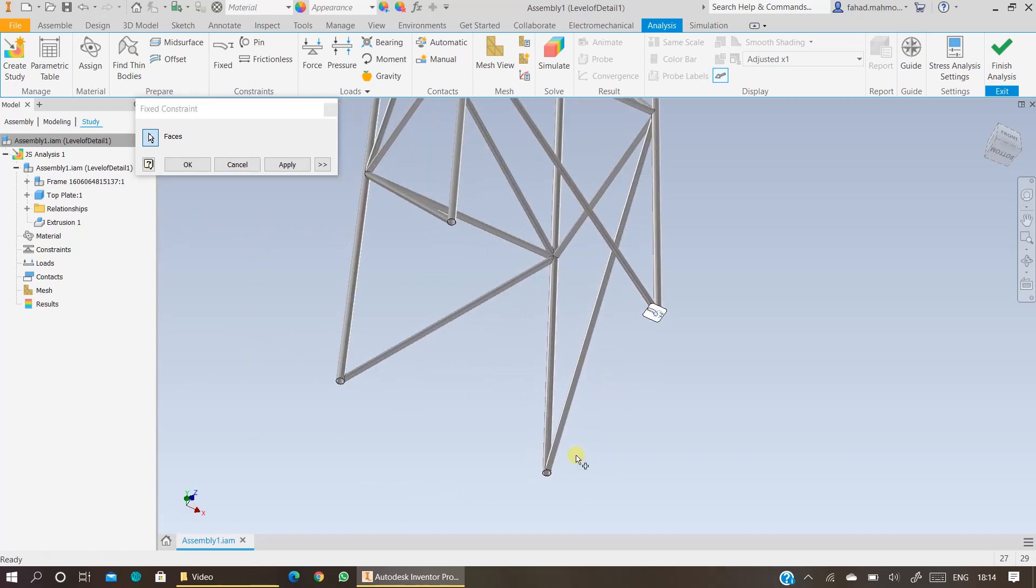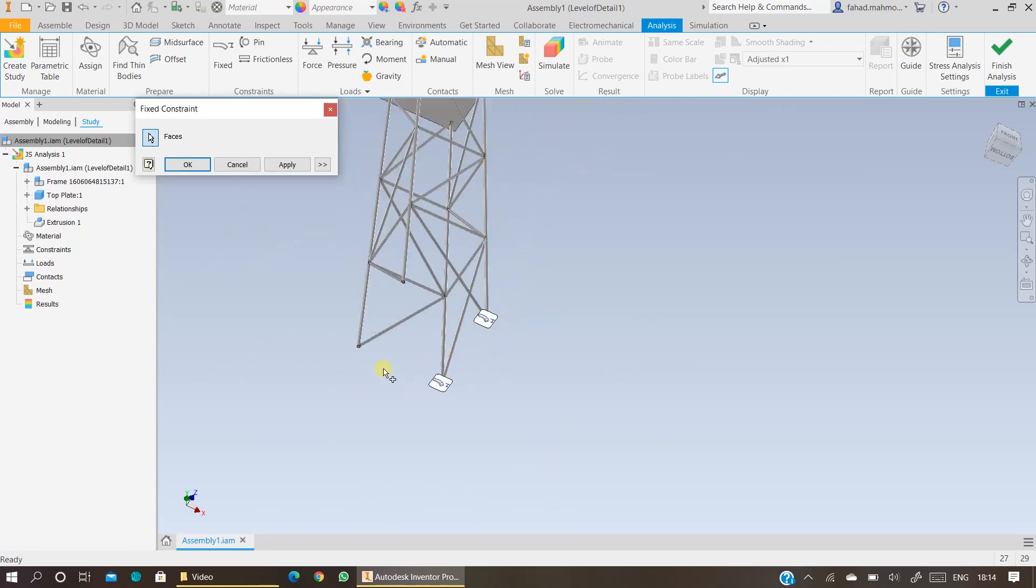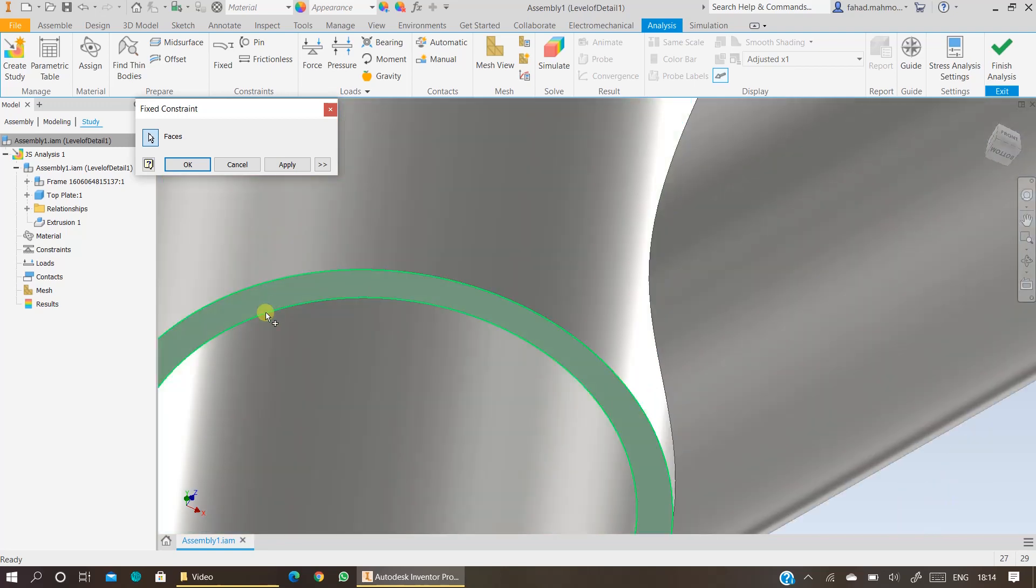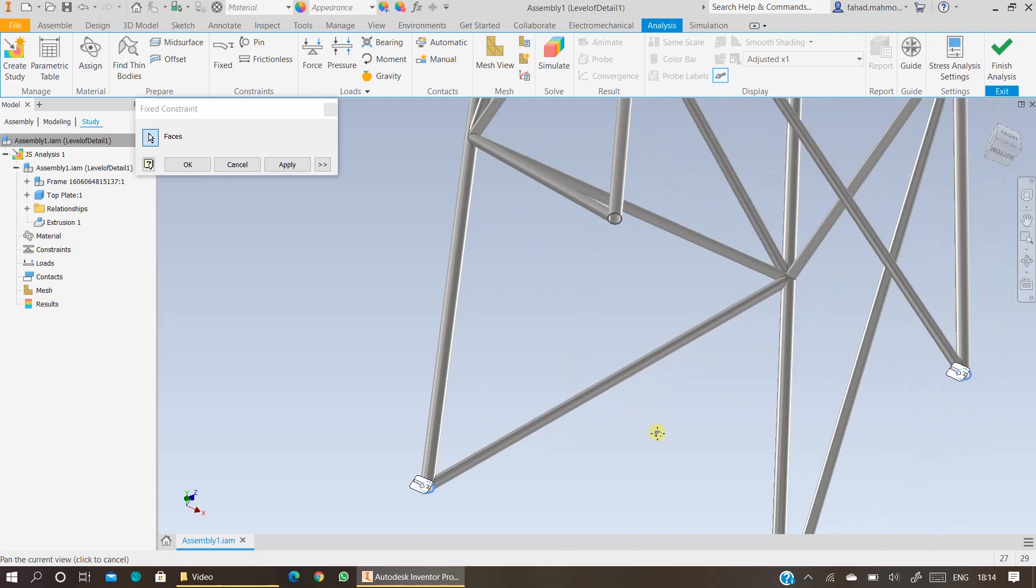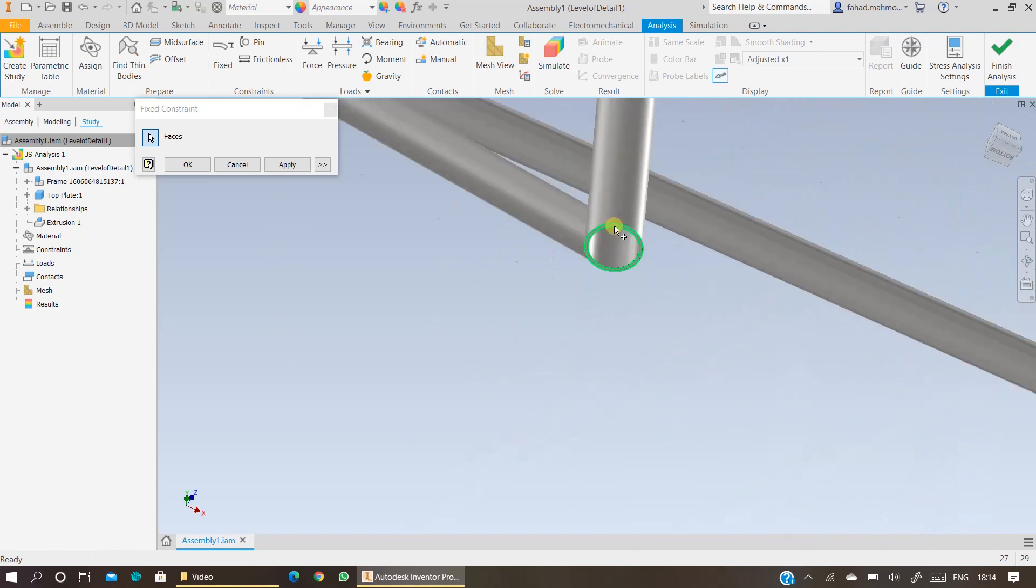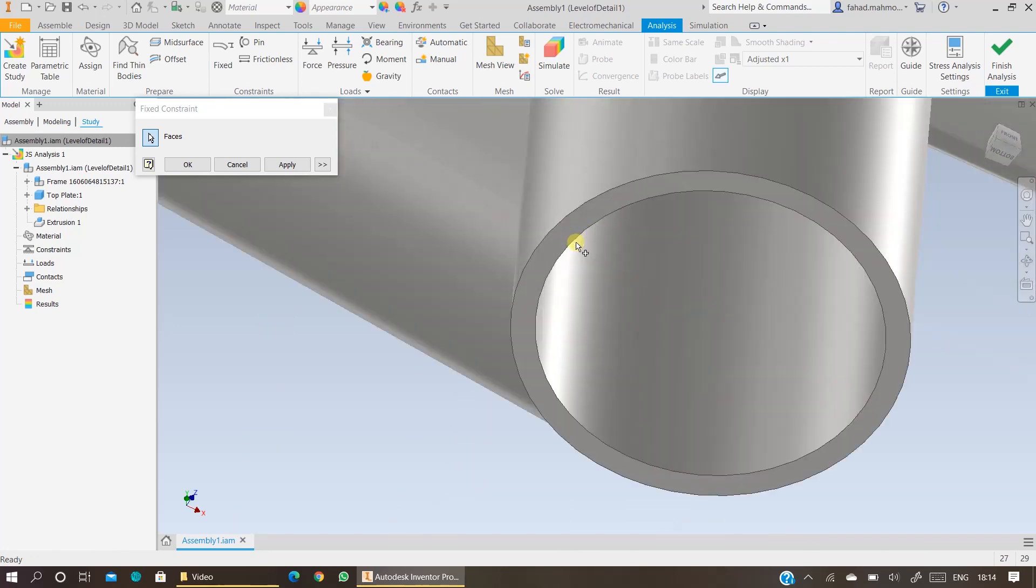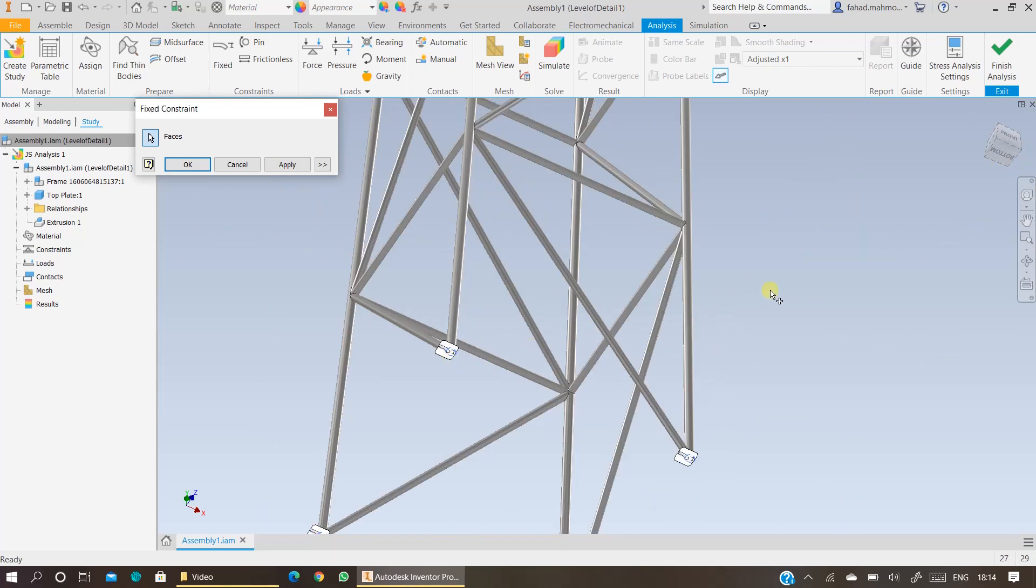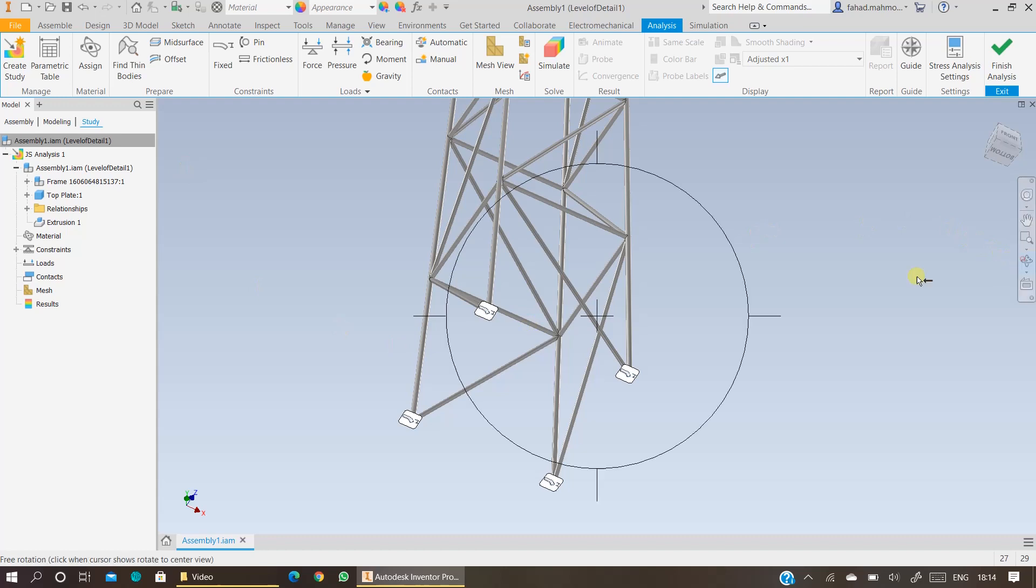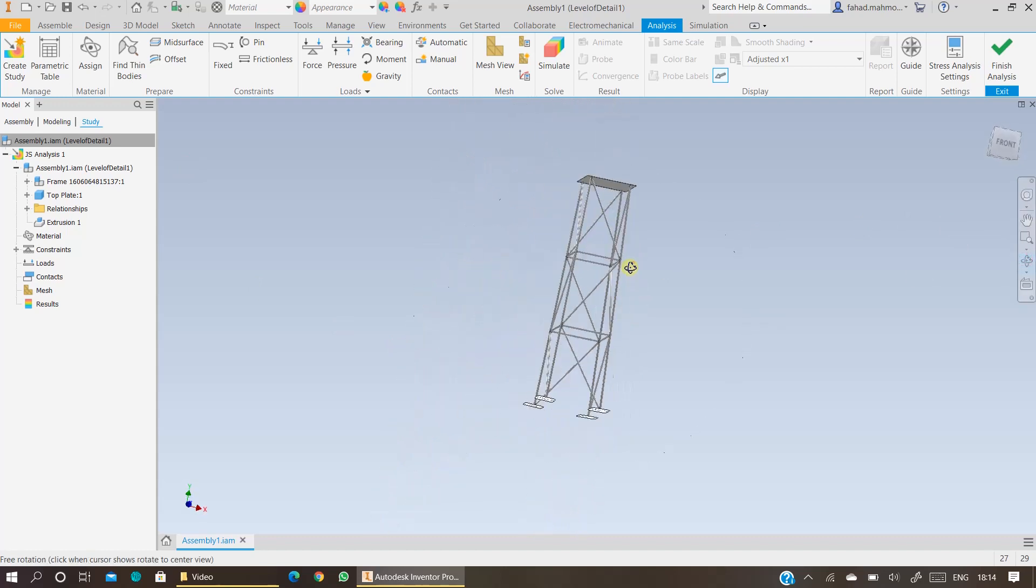You can select multiple faces at a time. Make sure you are clicking on the face and not anywhere else. If you are clicking anywhere else and you are specifying other constraints, you must justify why you are doing that. Press OK and you have fixed your jacket structure from the bottom.